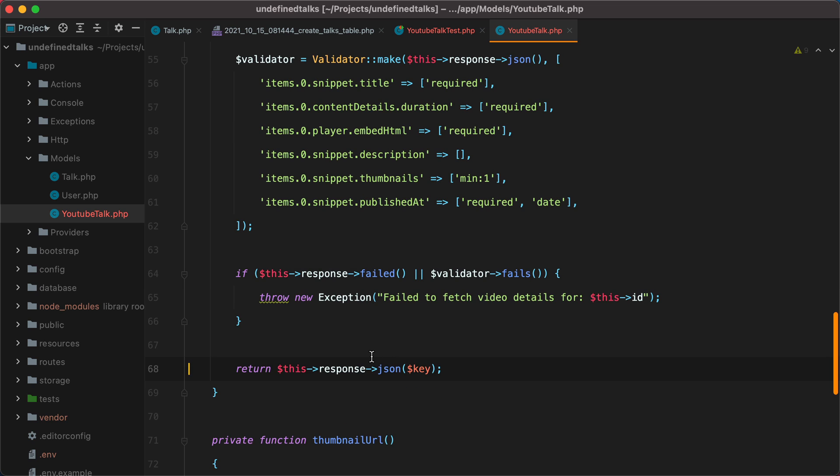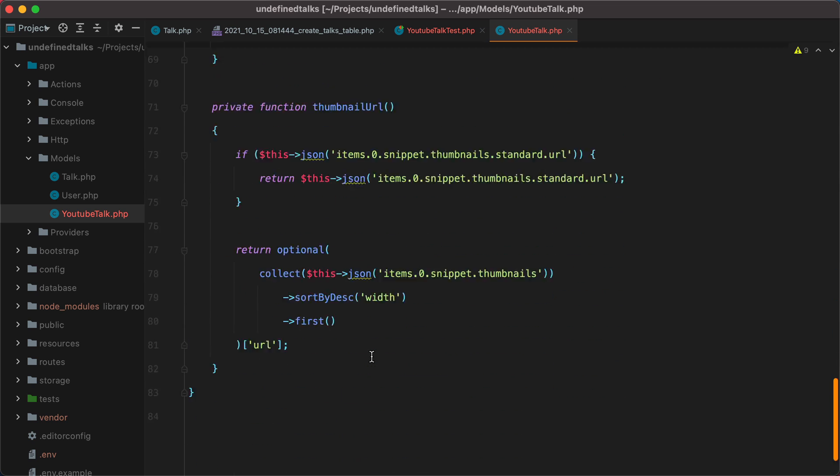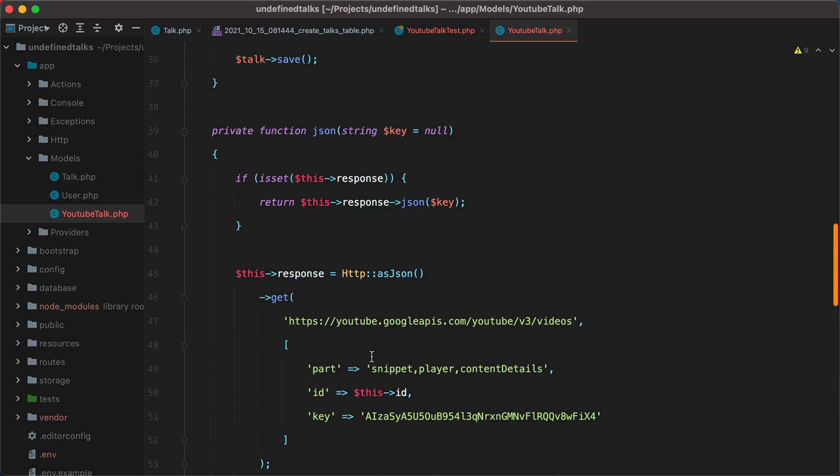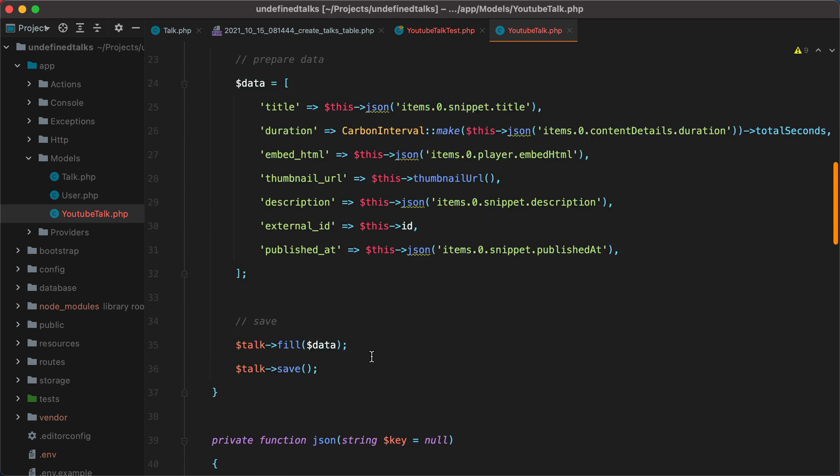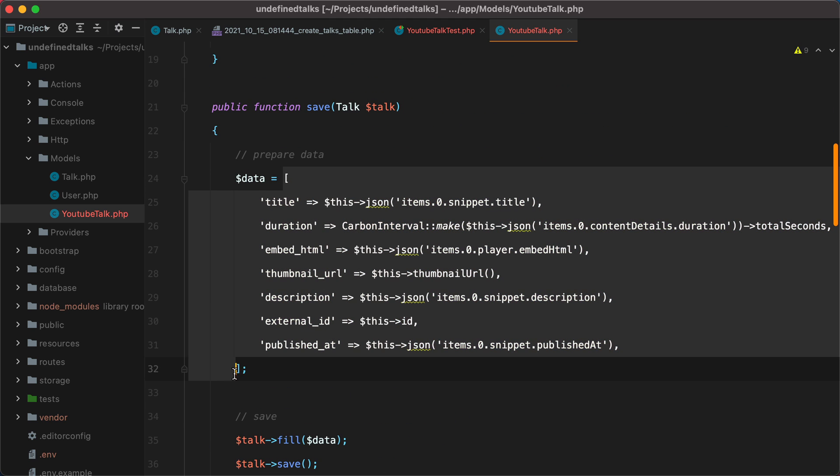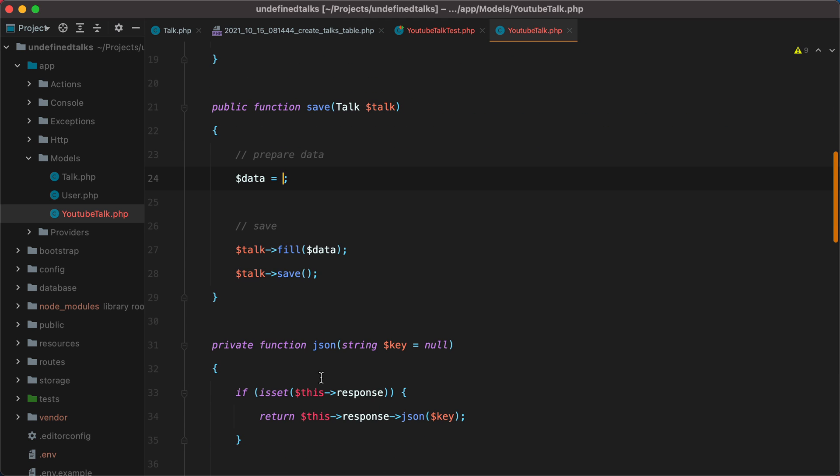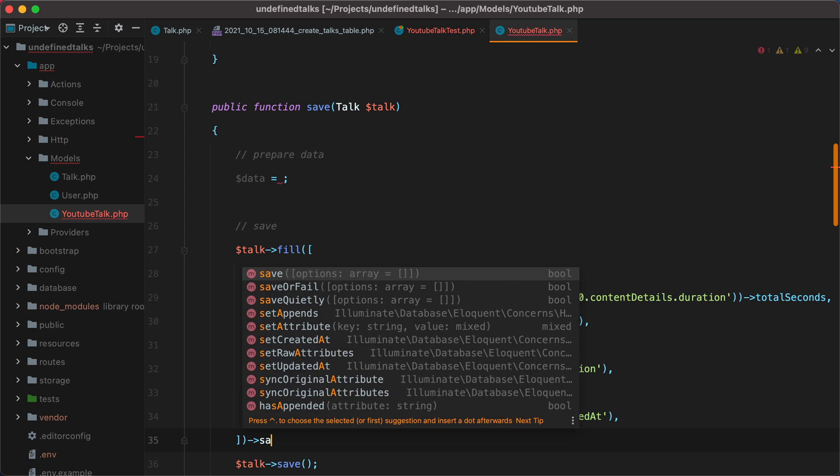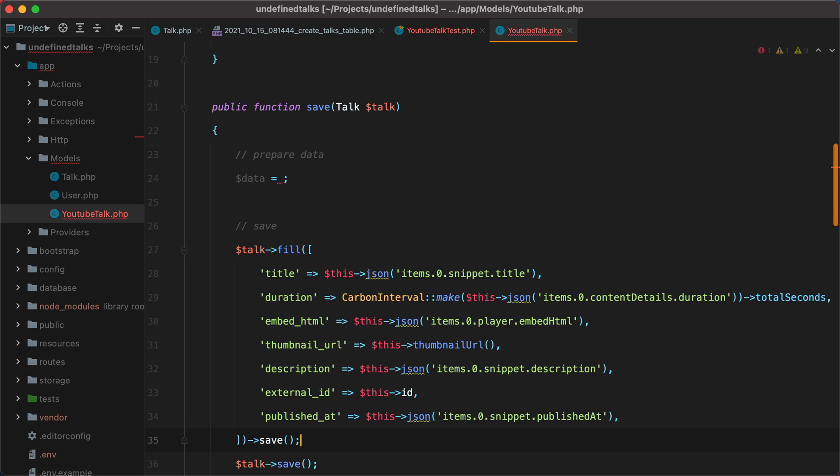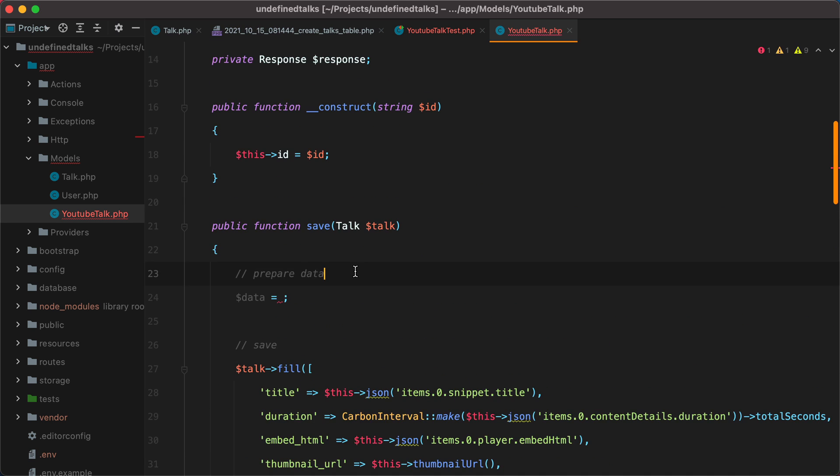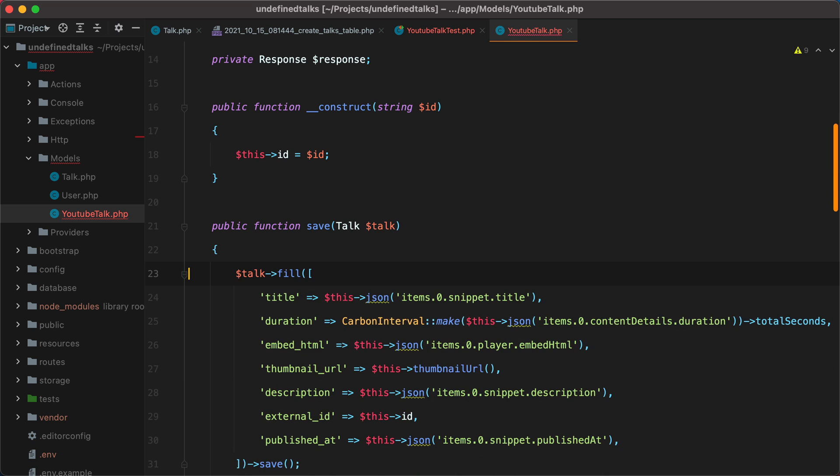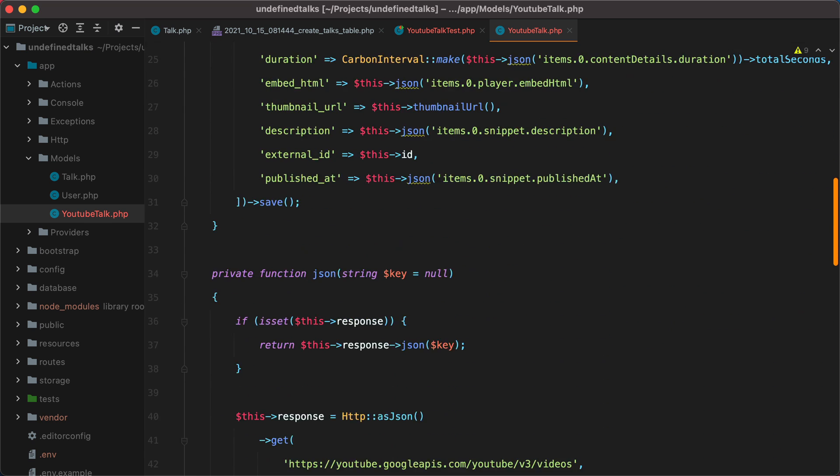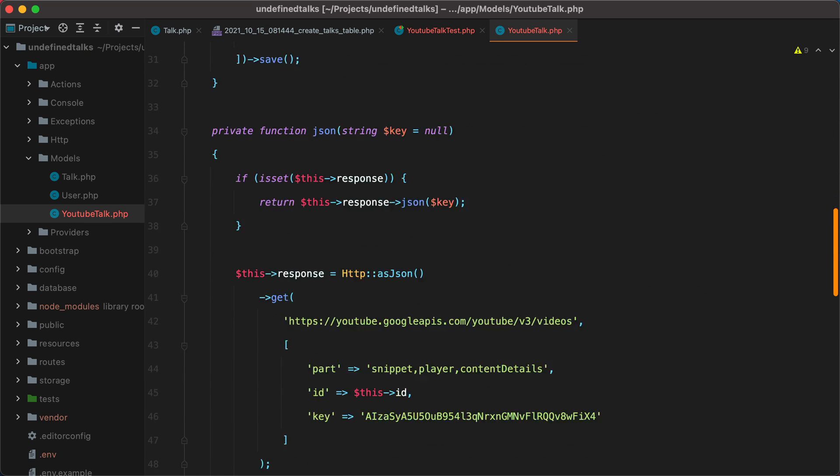Let's remove this call right here. And I think we can clean this up. And then save. And that's about it.